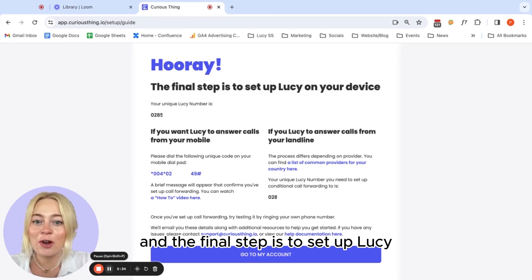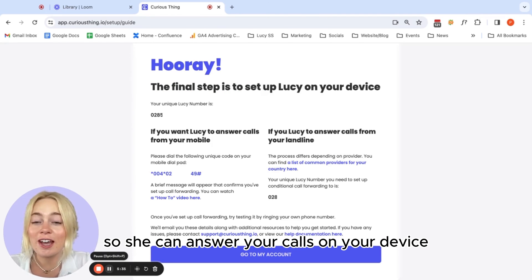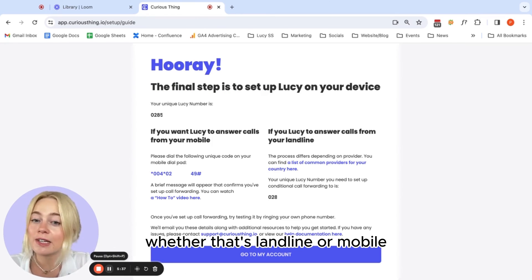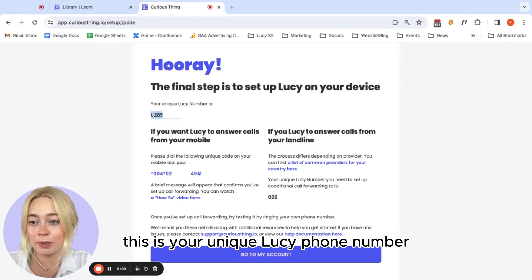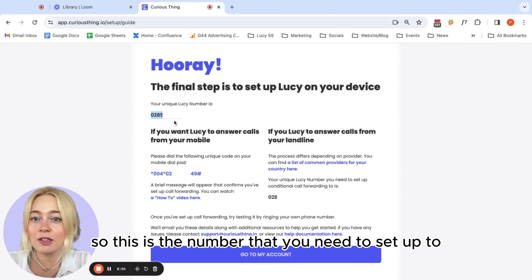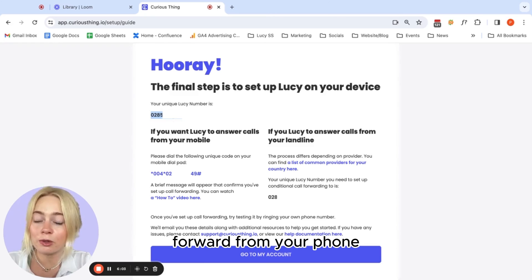The final step is to set up Lucy so she can answer your calls on your device, whether that's landline or mobile. This is your unique Lucy phone number. So this is the number that you need to set up to forward from your phone.